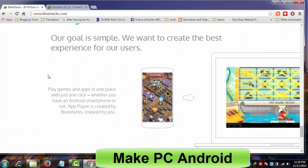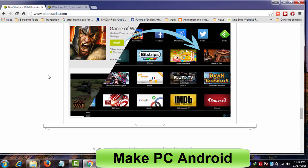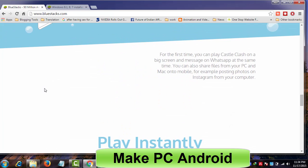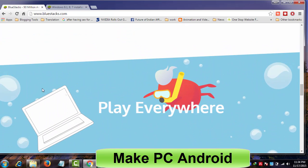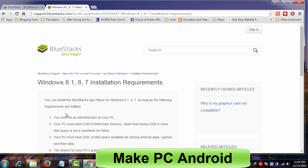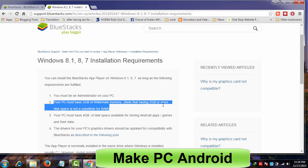Before proceeding further, I would like to suggest you check BlueStacks app player system requirements to see whether your PC meets minimum requirements or not. If your PC has 1GB of RAM, you're out of luck. BlueStacks requires 2GB of RAM.